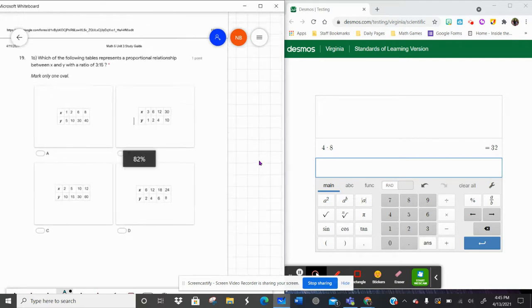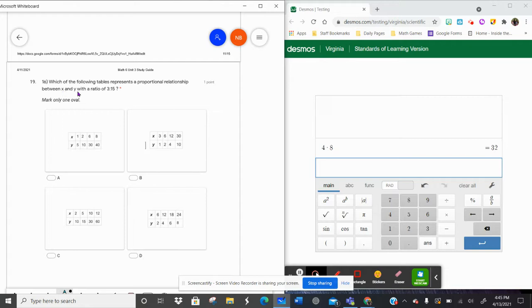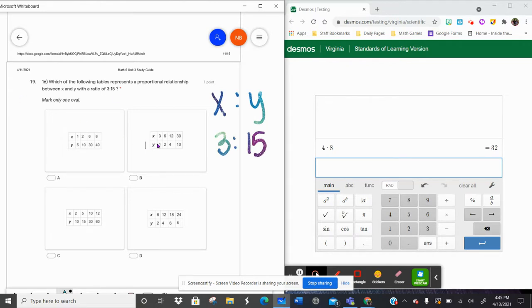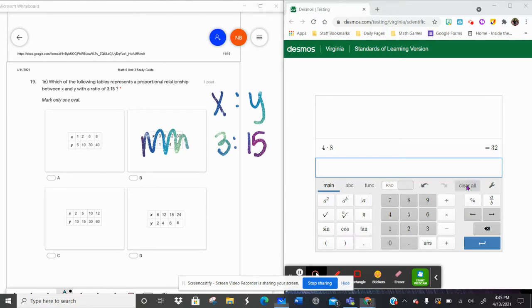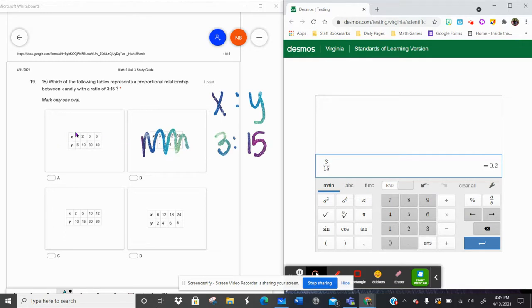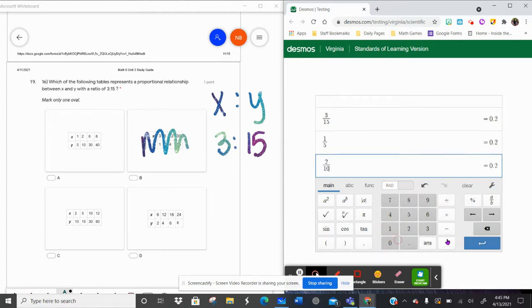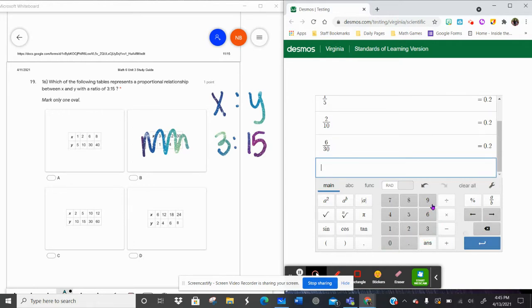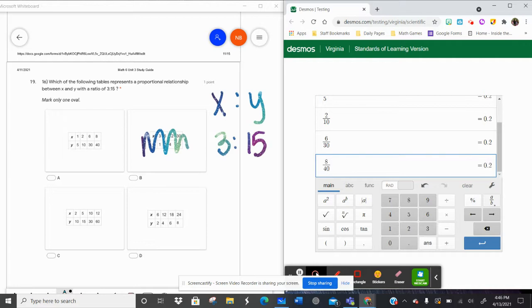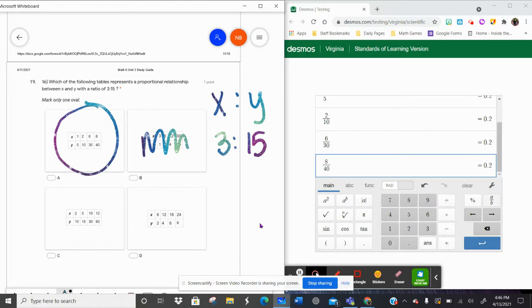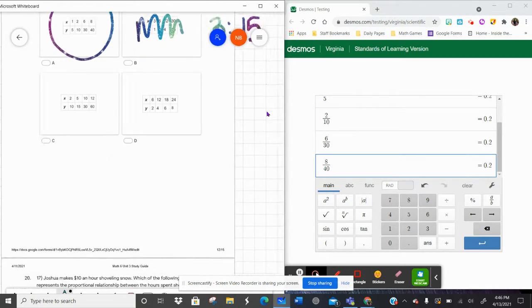Which of the following tables represents a proportional relationship between x and y with a ratio of three to fifteen? So for every three x's there are fifteen y's. I can eliminate B quickly because it shows three x's to just one y. Let's do three divided by fifteen and look for point two. Checking the table: one divided by five is point two, two divided by ten is point two, six divided by thirty is point two, eight divided by forty is point two. All give the same decimal — boom, found it. Those are equivalent ratios.